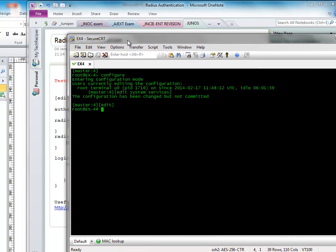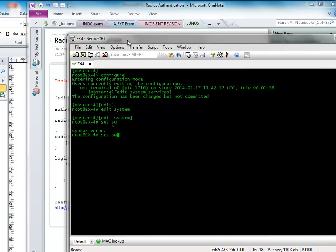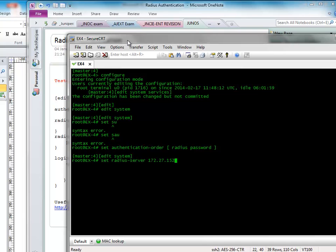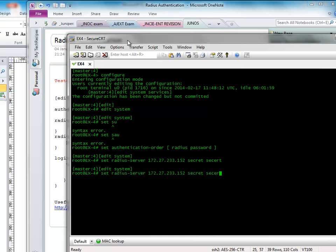So without further ado I'm going to configure this device. So let's do configure. Edit system. Set authentication order. Let's do radius and then password. Let's do set radius server 172.27.233.152. Now it might be quite important. Damn it. I made a mistake there. It worked.